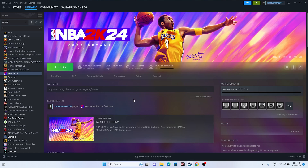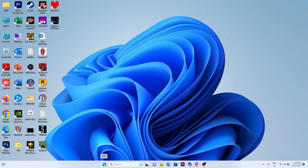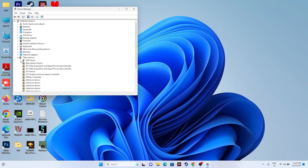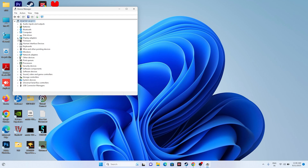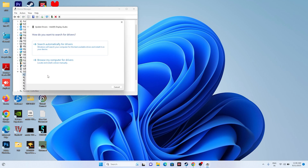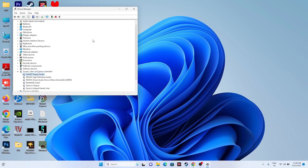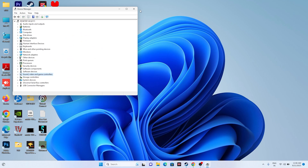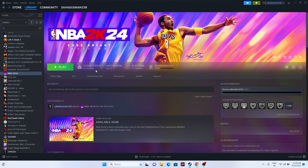The next fix is to update your drivers — that is very important. Right click the Start button and go to Device Manager. Scroll down to Display Adapters and update the driver. Then go to Sound, Video and Game Controllers — you'll see Intel Display Audio and Realtek Audio listed. Right click each and go for Update Driver, then Search Automatically for Drivers. Once drivers are up to date, try launching the game.